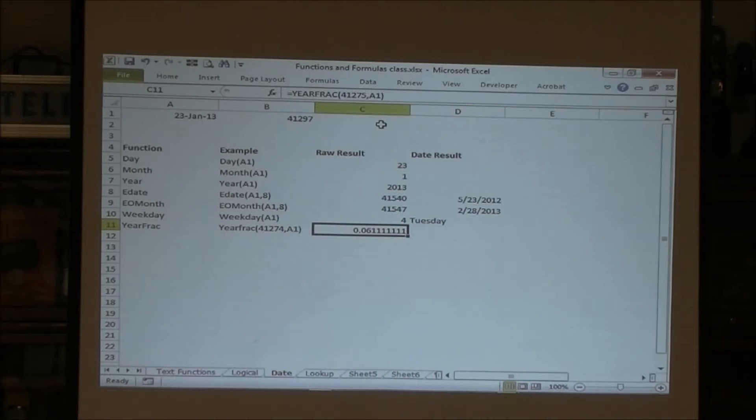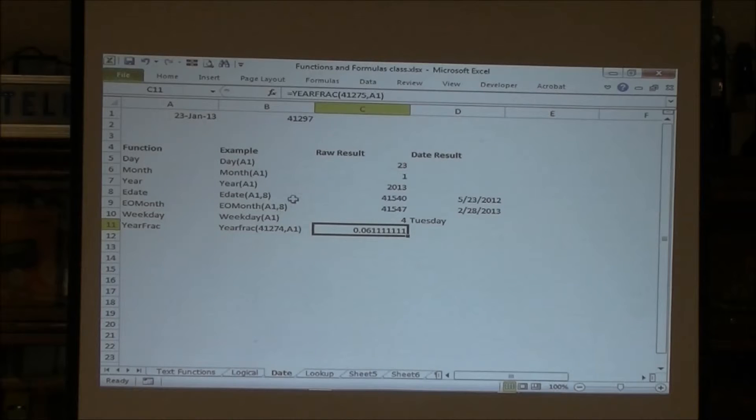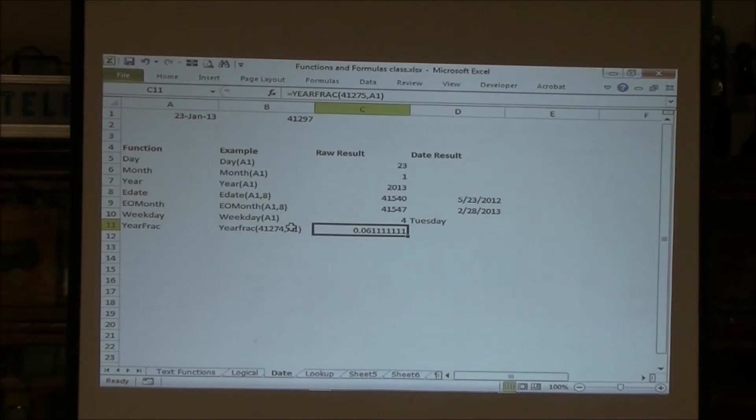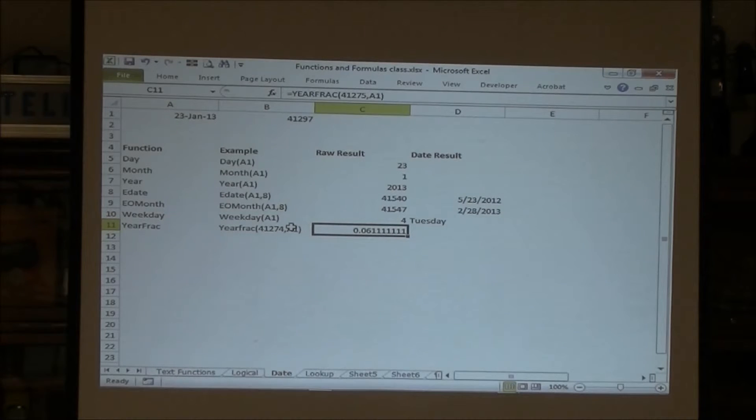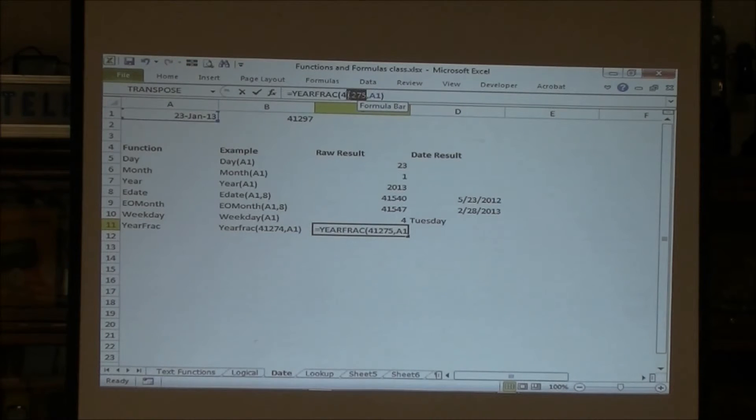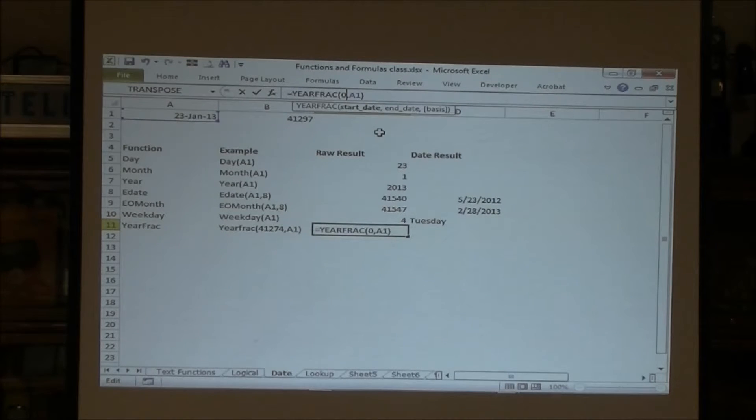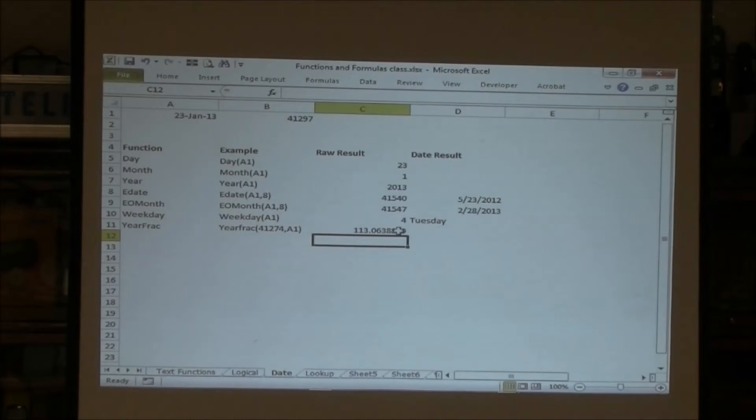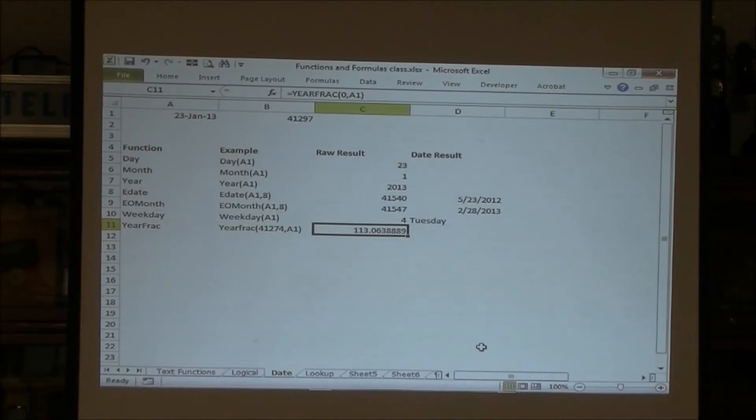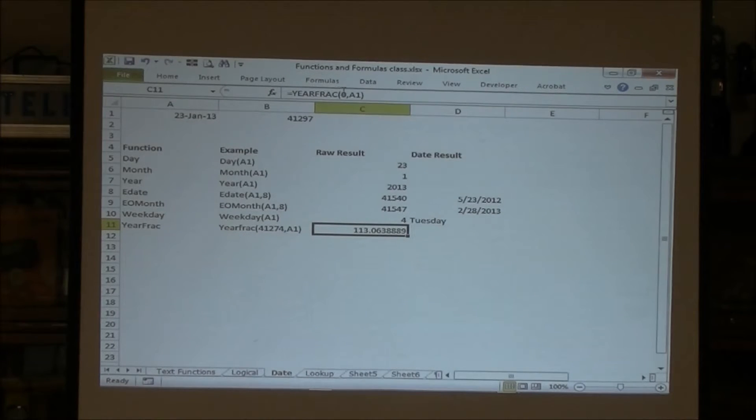And then year fraction, what you do is you say what date you want to compare it to. So you can say what's the year fraction since—I can make it zero and it will say how many years and fraction of years it's been: 113 years since January 1st, 1900.